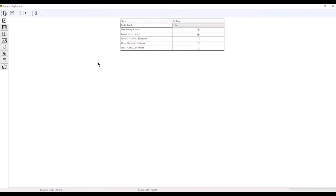The first tab we're going to get into is the main tab. We don't really need to modify anything on this, other than if it's an RTK. I highly suggest you select the new survey prompt.